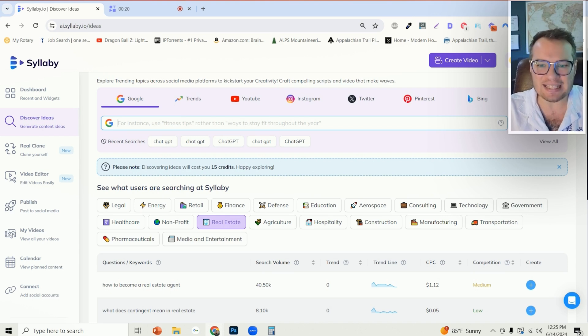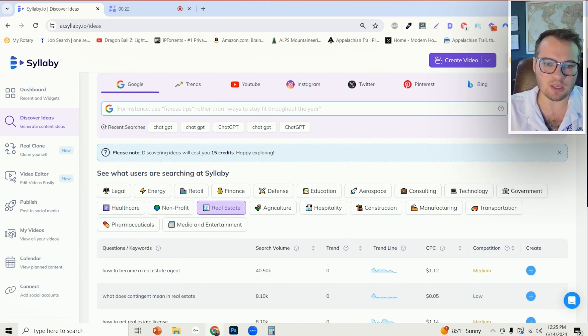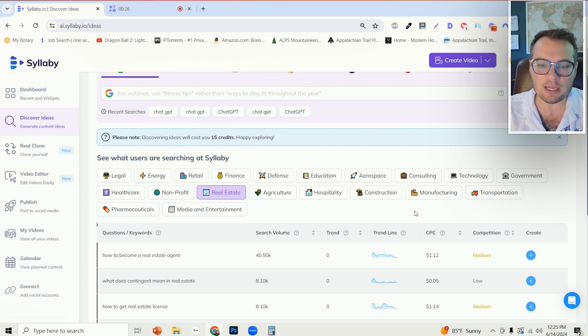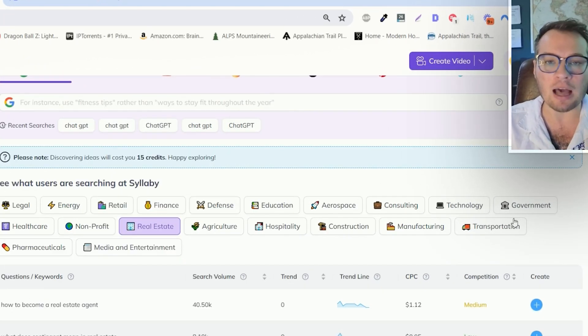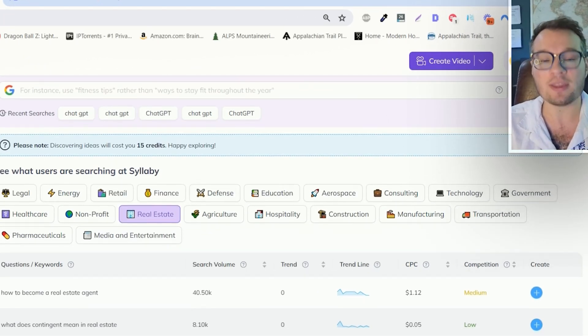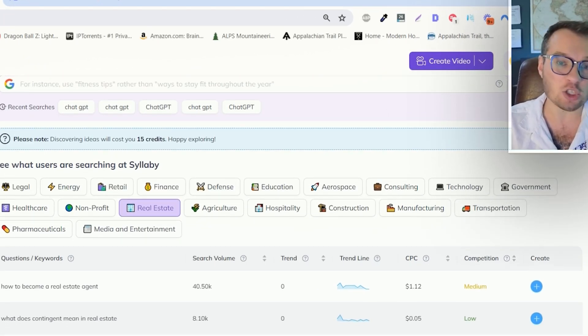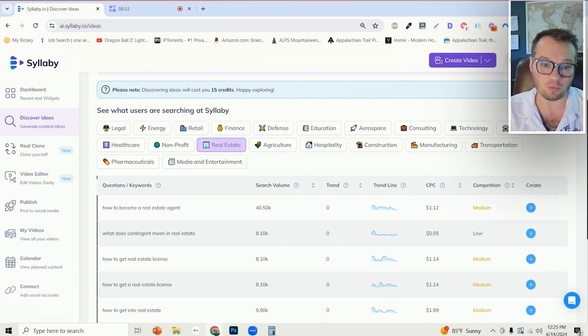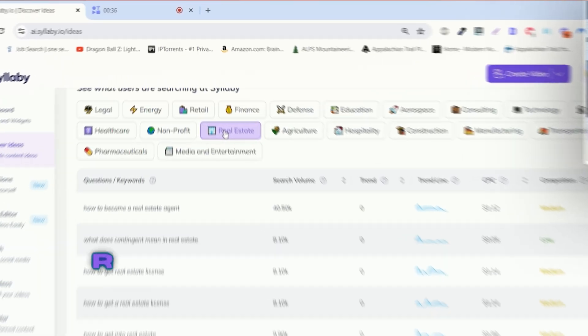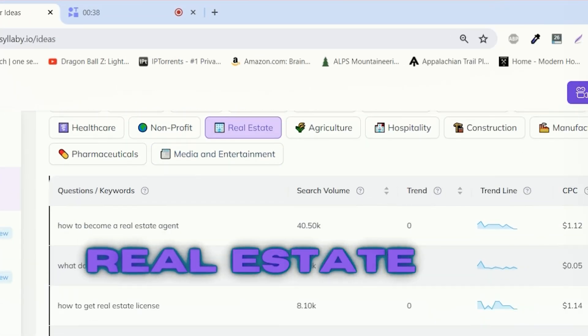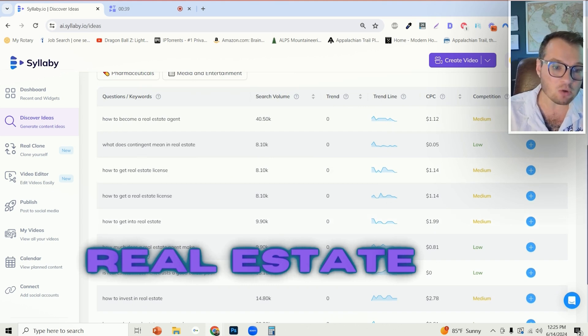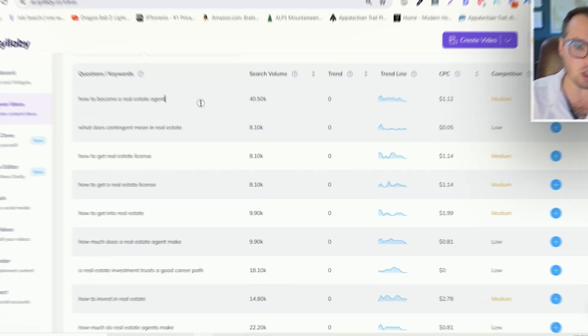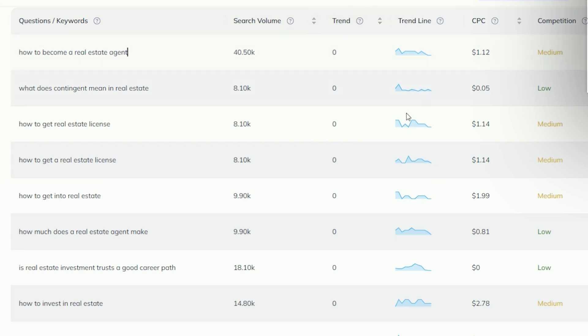The first thing that I want to share with you here is that we've preloaded a lot of these industries for you with the top trending questions and topics that are going on right now. So for instance, if you're a real estate agent or you work within real estate, these are all of the questions that people are searching for right now.